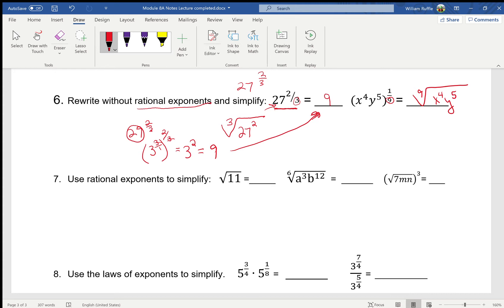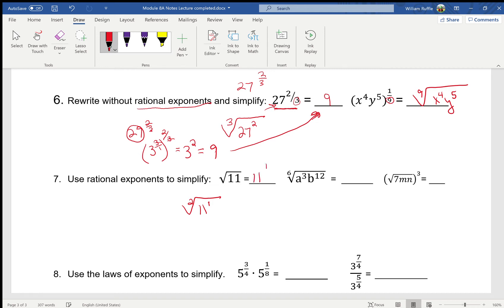Just rewrite it with that rational exponent. Now, it does say simplify this first one, but this next one does not. The square root of 11 — remember the index is not written here, so it's an invisible two. The 11 doesn't really have a written exponent either — it's an invisible one — so this is really 11 to the one-half power.